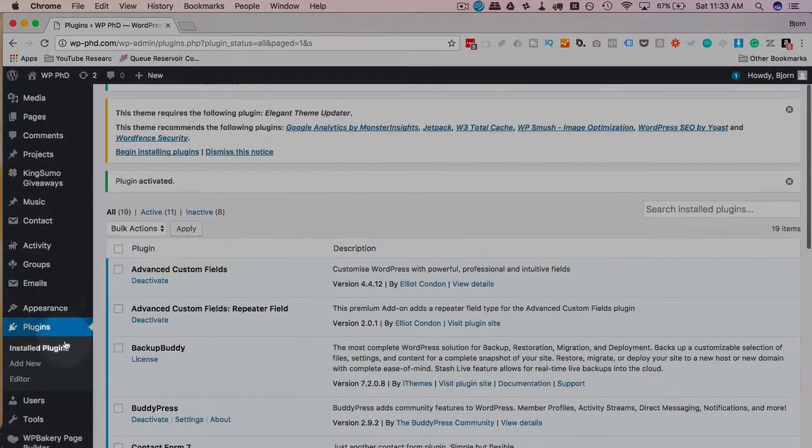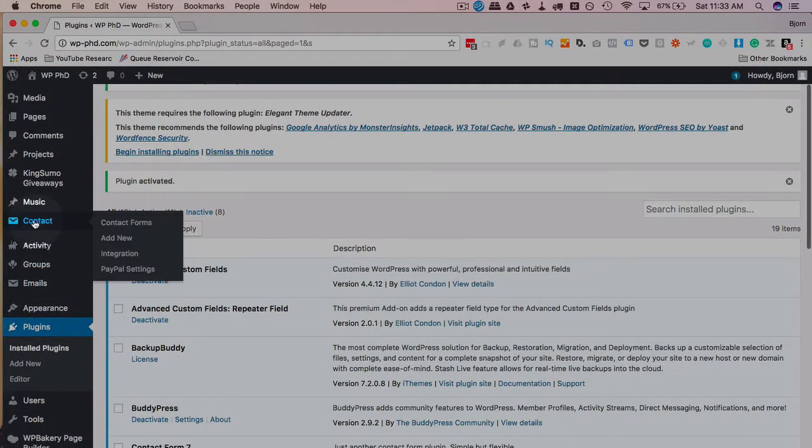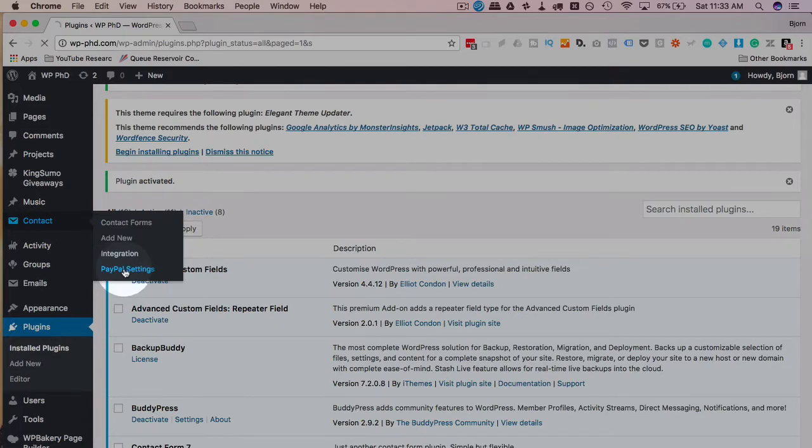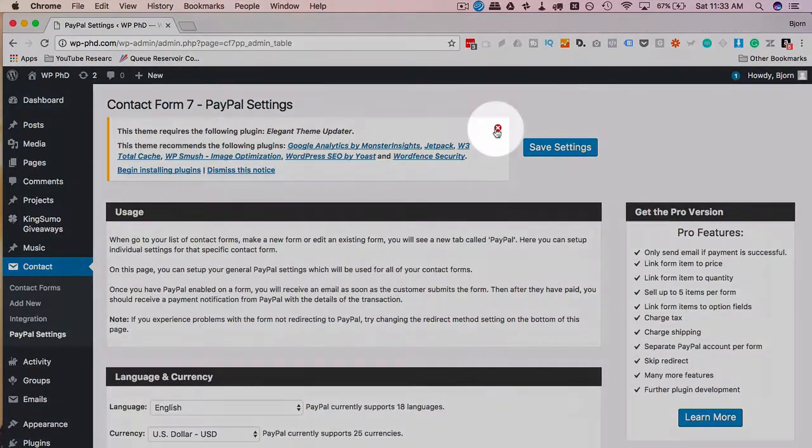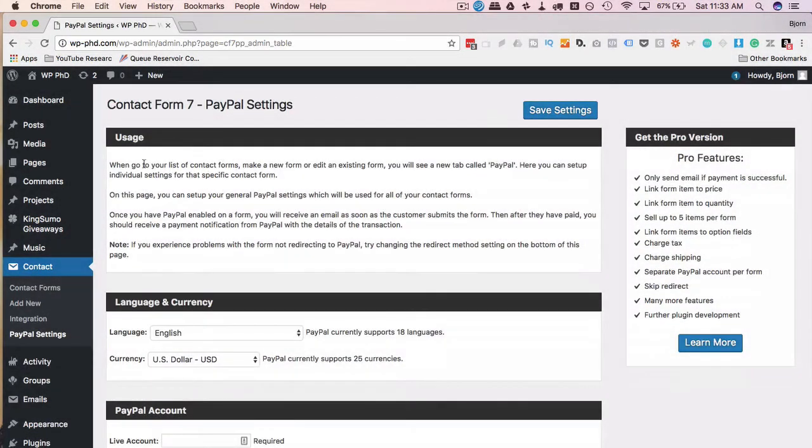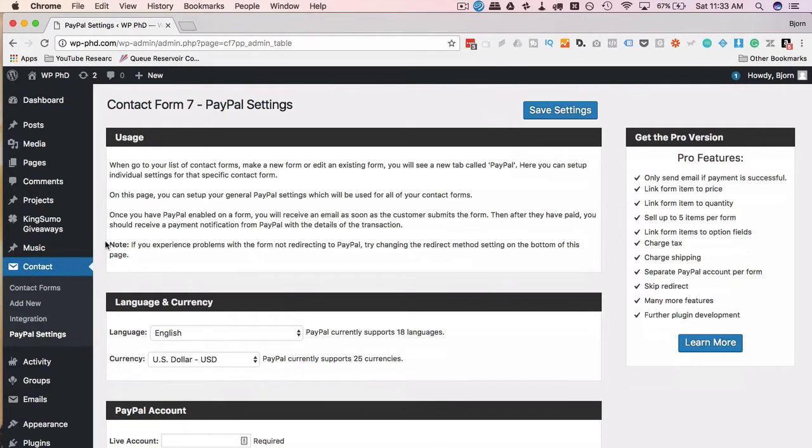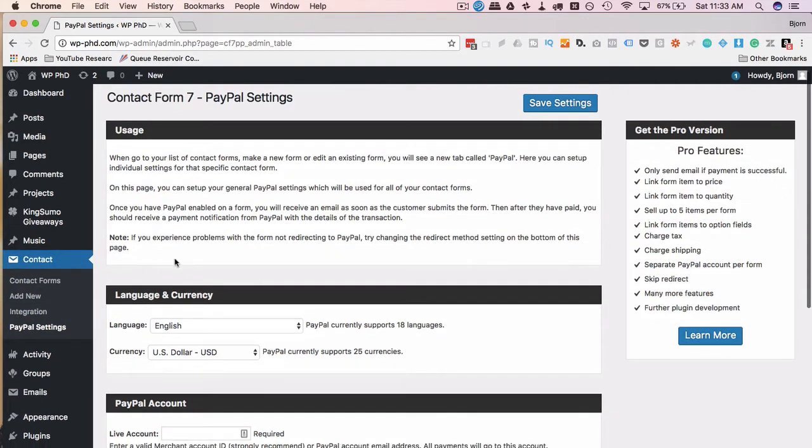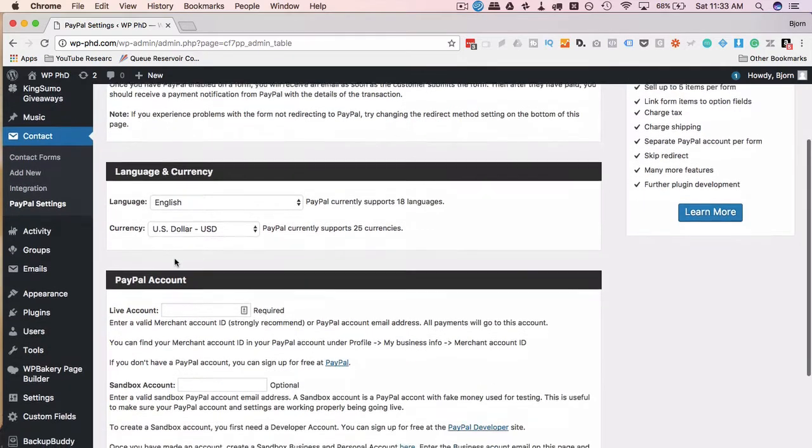Now we have a new option under Contact called PayPal Settings. I'm going to click on that to open it. I have some instructions here on how it works. Basically, we need to set up the settings on this page and then set up the settings on individual contact forms.